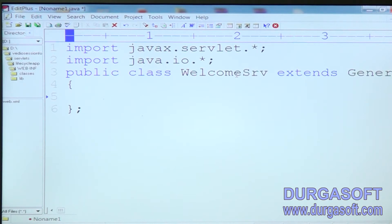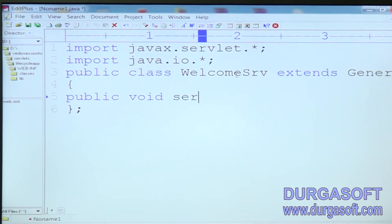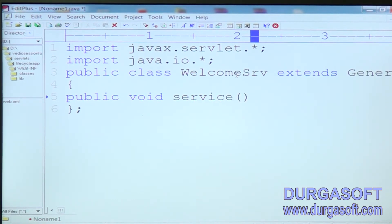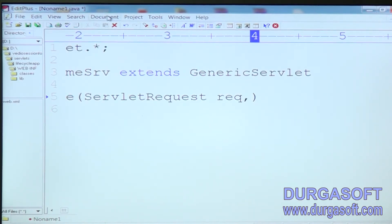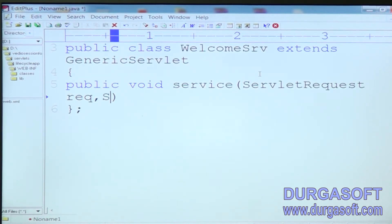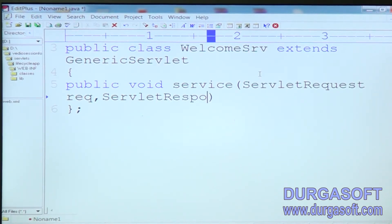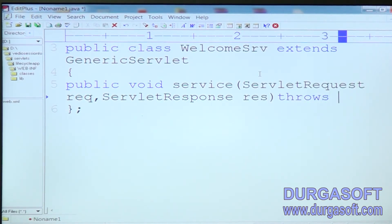Now after that we need to take public void service method. Under that we can take ServletRequest req, comma ServletResponse res, then throws ServletException.